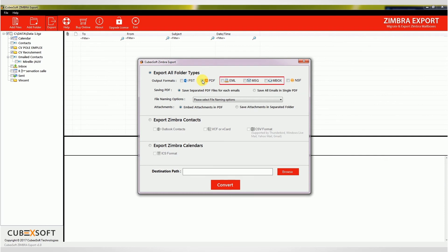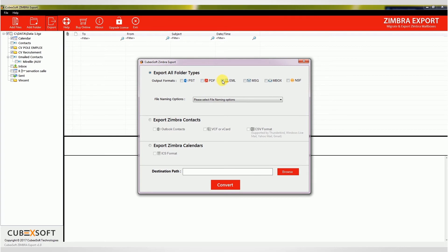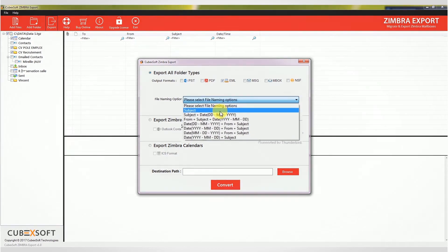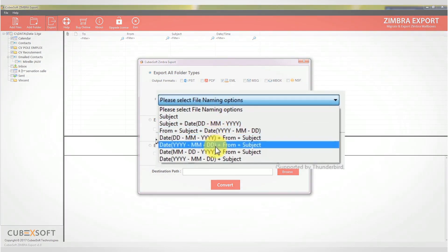If you choose EML, MSG, MBOX, the software will convert the emails to EML, MSG, or MBOX, and the tool will provide different file naming conventions to save the resultant files accordingly.